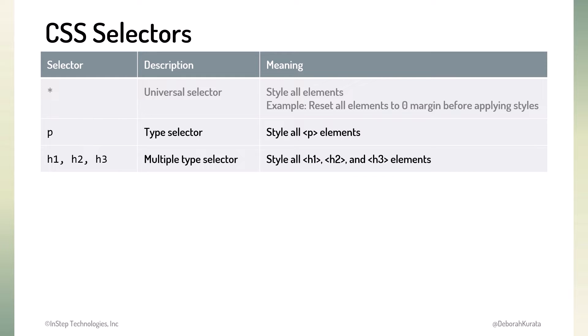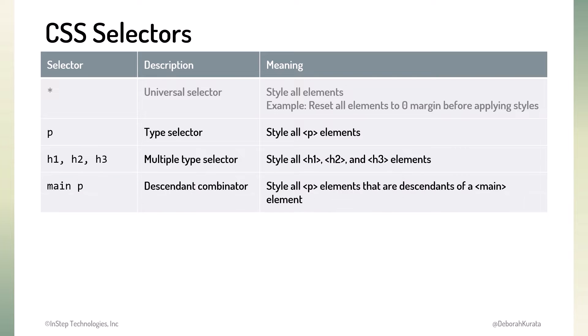We can also select multiple element types. The browser then selects for styling all of the elements of each of the types. This example selects all H1, H2, and H3 elements. And we can combine these selectors for more complex requirements using something called combinators.